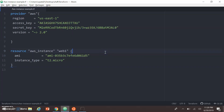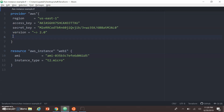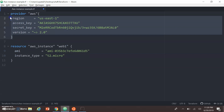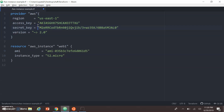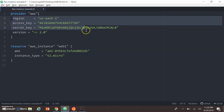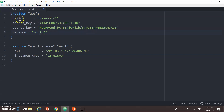This is our basic Terraform script where we are going to create the AWS instance. There are two parts: the first part is the provider block, where you pass the provider details. I am using the AWS provider, and the region is a mandatory field that we have to pass — specifying which region to create the resource in.